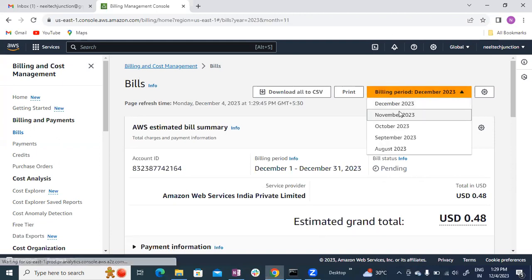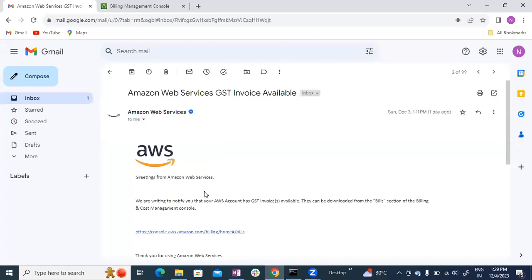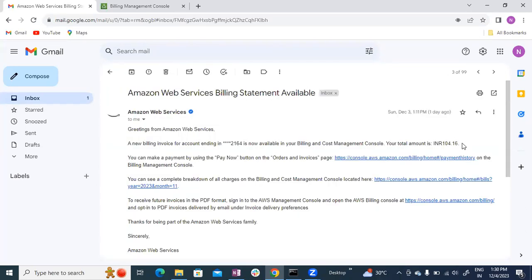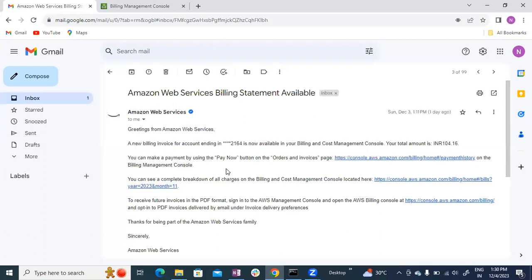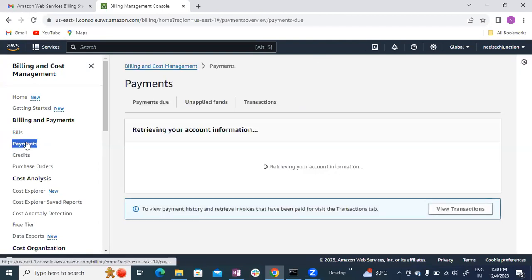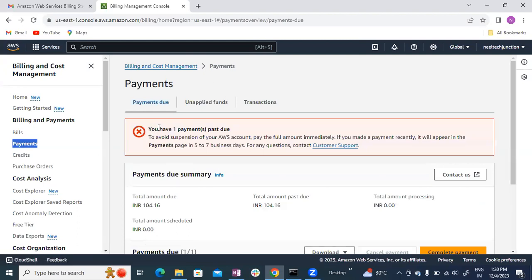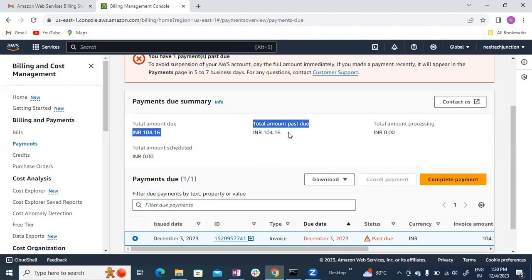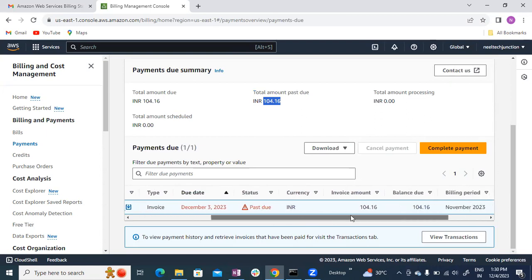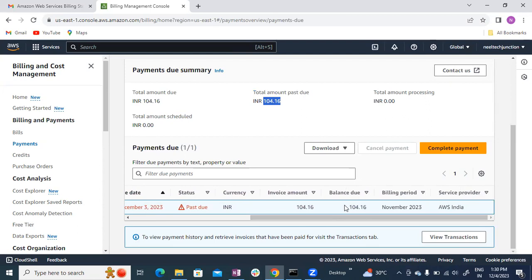I am going to navigate to November payments. Click on it. You will have one payment past due and the payment is listed here. The total amount past due is 204 rupees, and 150 rupees as well. It shows the date and past due status. This is the amount to pay — the complete payment including tax.